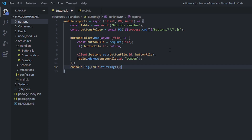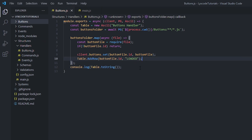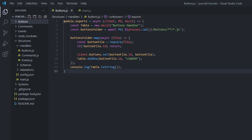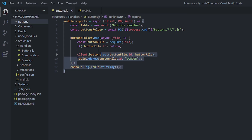After adding the row, put a semicolon and add console.log(table.toString()). We should be done in the handler file. If we start the bot now, it will give us an empty table because we don't have any files inside the buttons folder yet. You can see the commands table and the events table — this will be our buttons table, but it's empty for now.